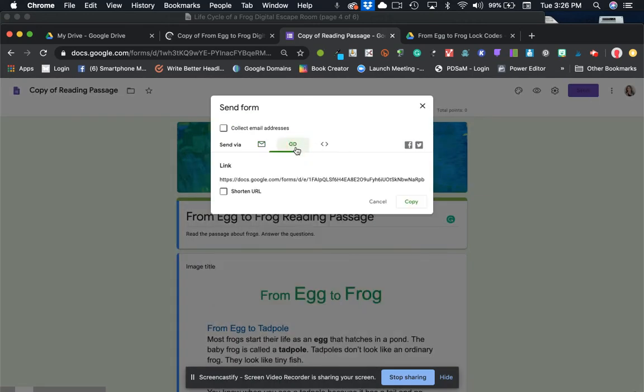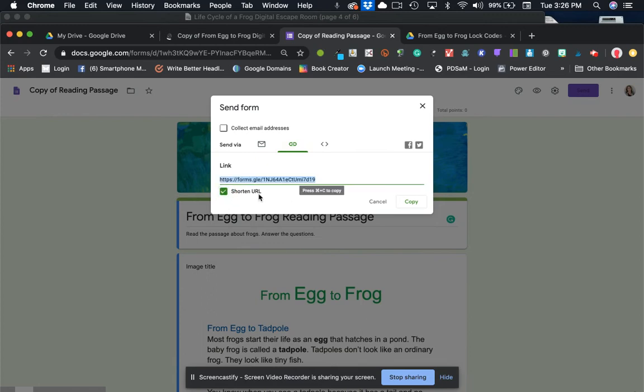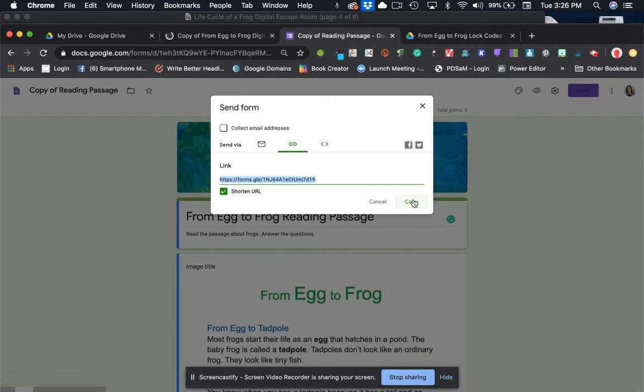There's the link. You can shorten the link URL if you would like, but you don't have to and then you just copy that into your computer.